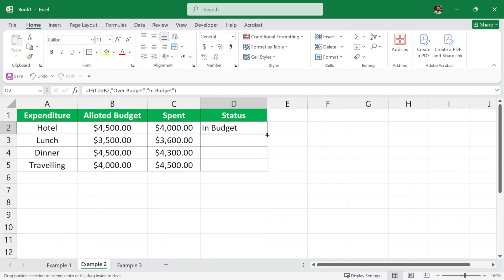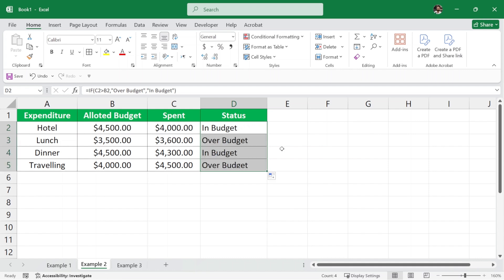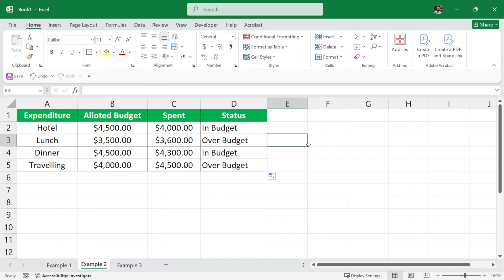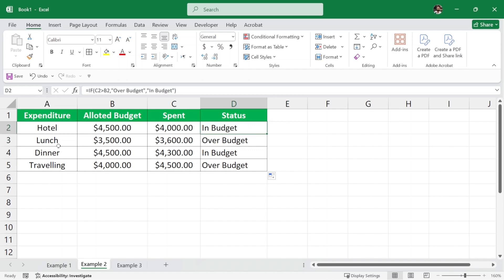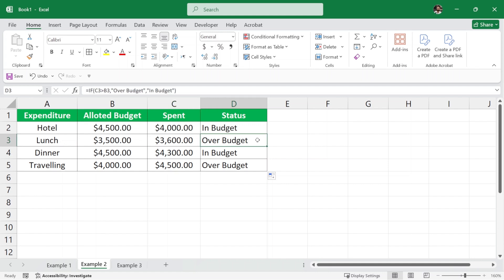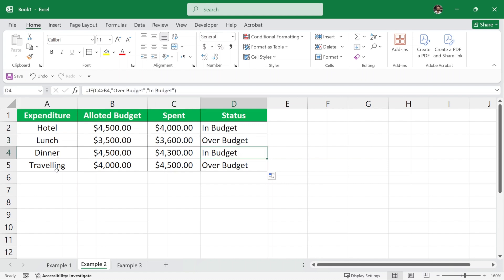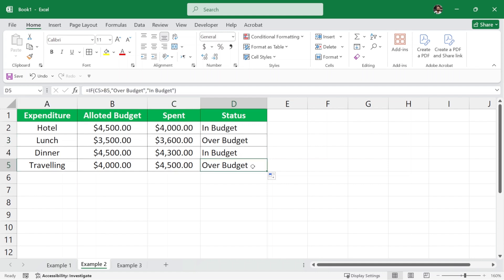We'll take our cursor and drag it down for the other rows. It automatically calculates: for the hotel we are in budget, but for the lunch we spent $100 extra so we are over budget. For dinner we are in budget, and for traveling we are over budget.